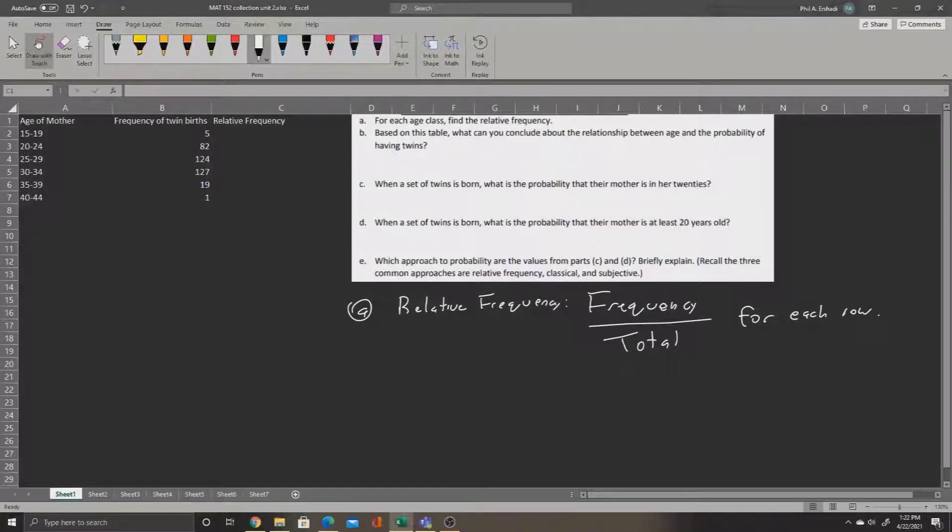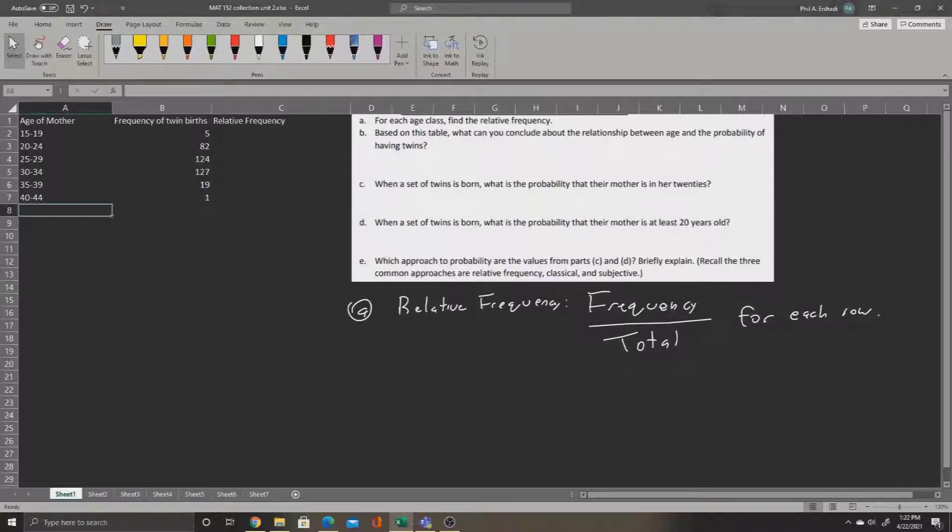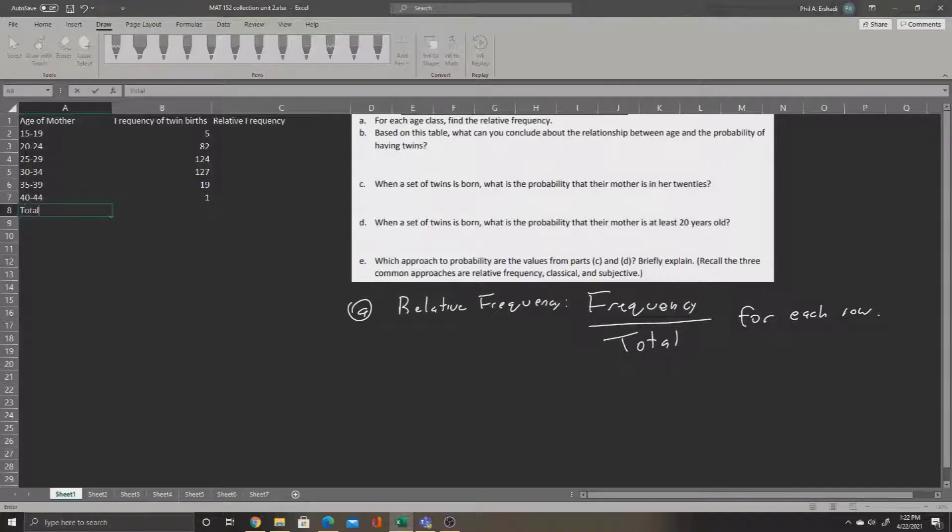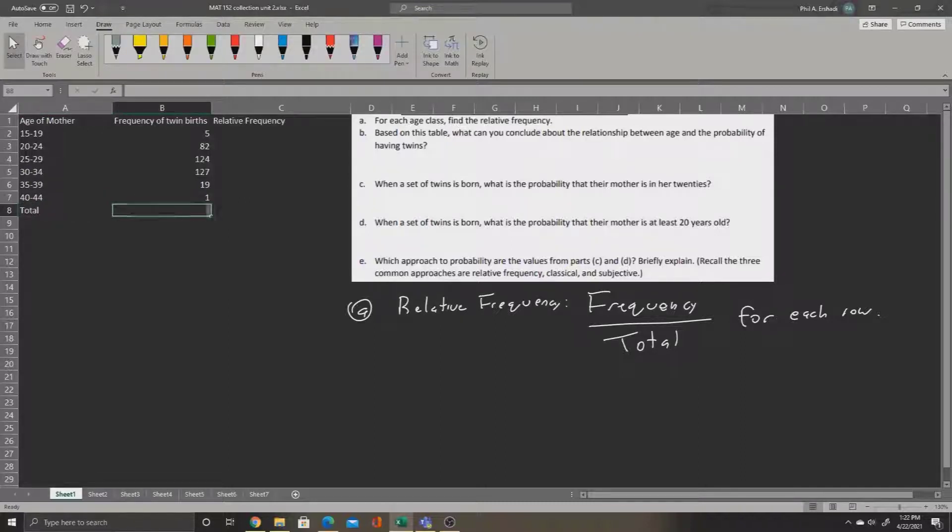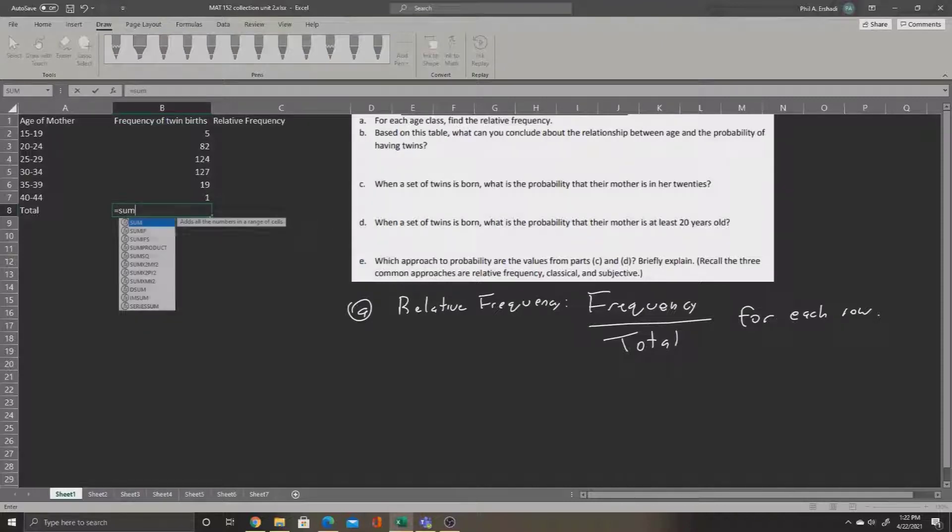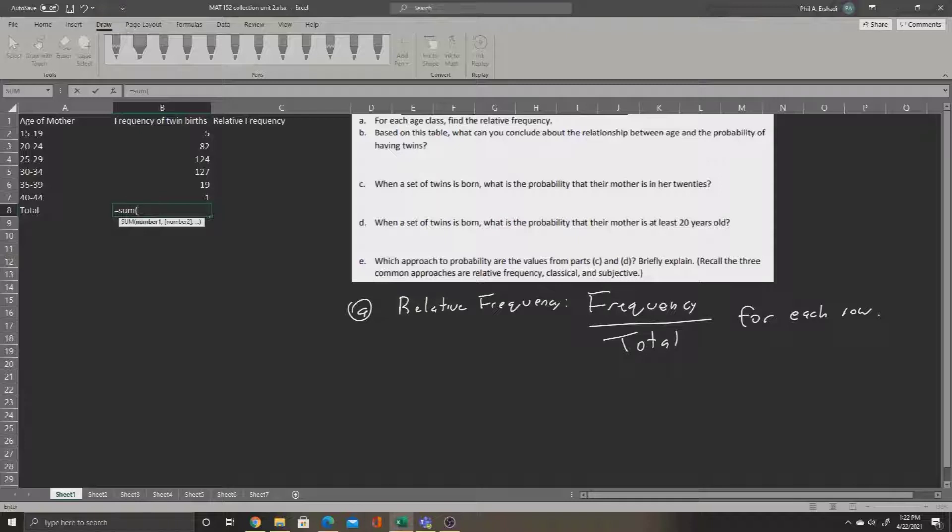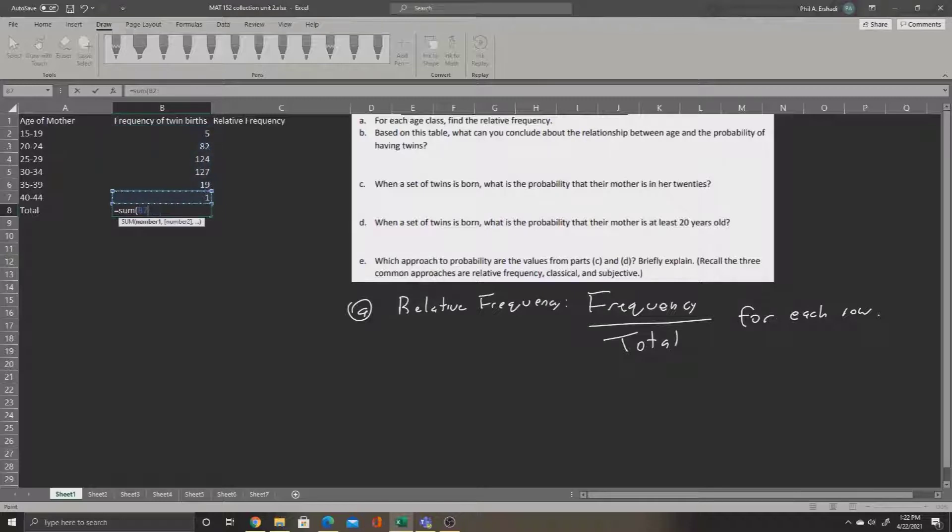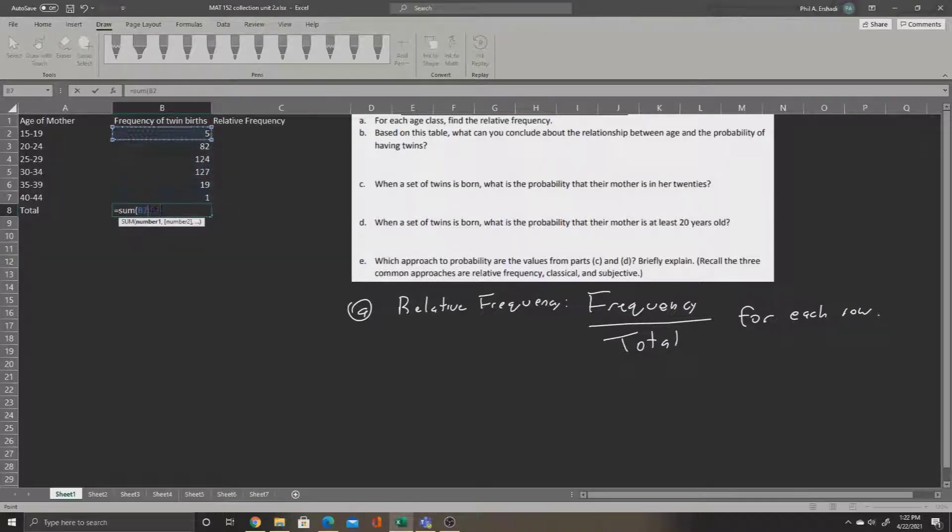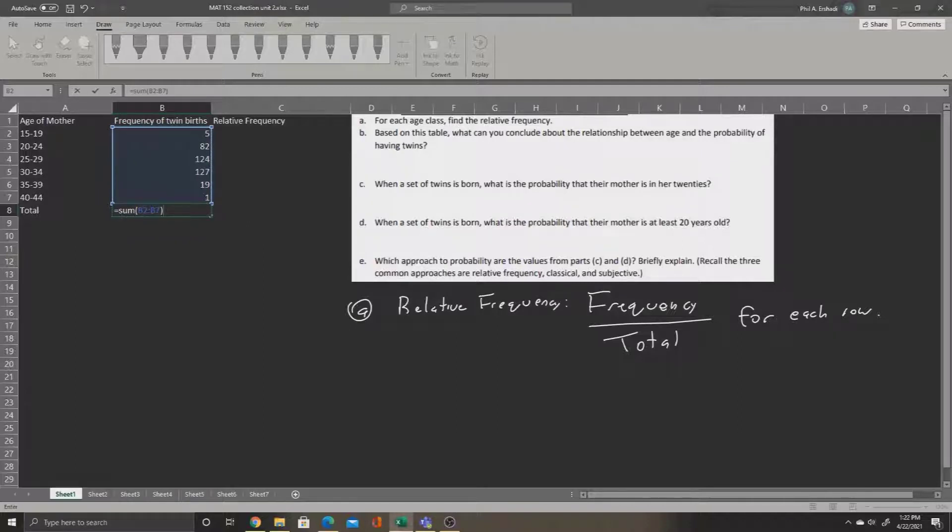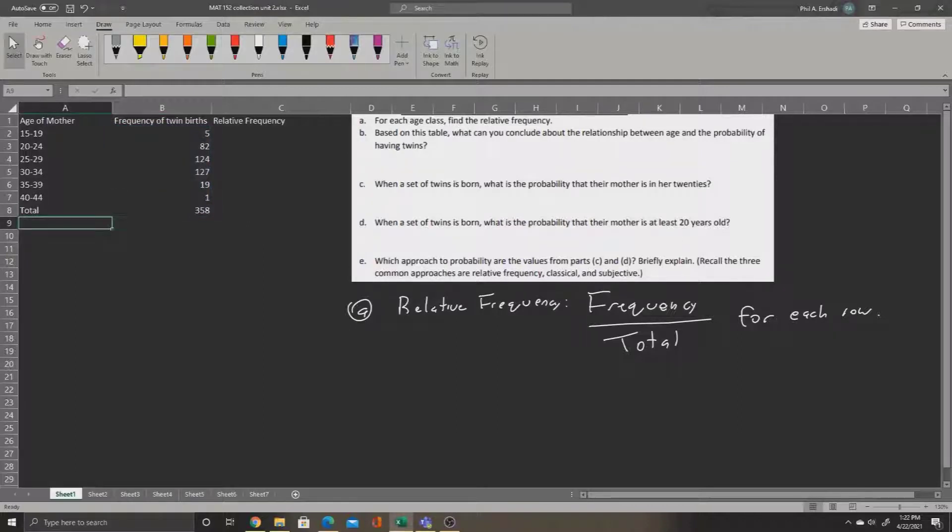So first, we'll need to find out what the total is. To do this, we'll make an additional row below the 40 to 44 age group, and type total. Next to this, we'll say equals SUM, and we're going to add up all of the frequencies above. So, equals SUM, parentheses, and then select all of the frequencies above, starting from B2, going to B7. When we press enter, we see that the total number of births is 358.